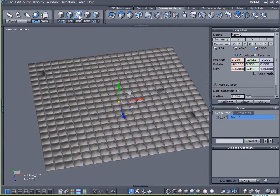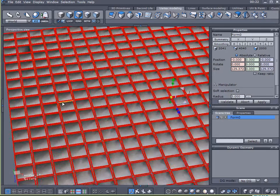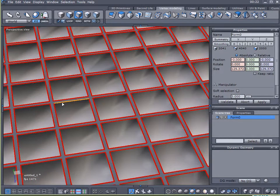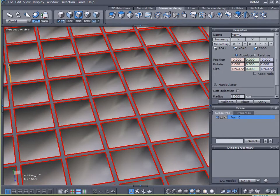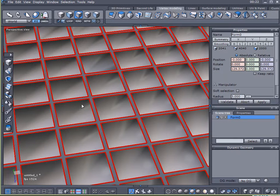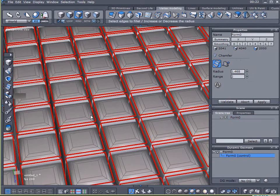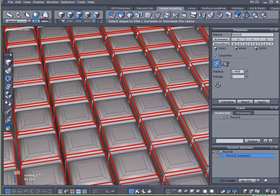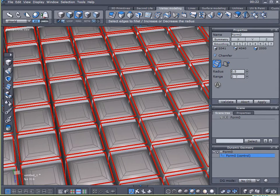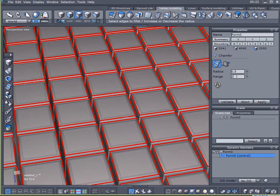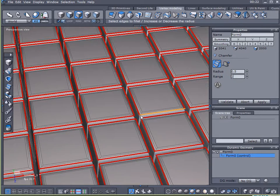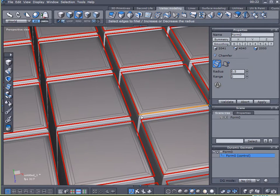Come up here to Select Edges. Select all those edges. And I want to use the Bevel tool. I want to add a bevel to all of them. And let's try 0.5. And I think that will work.